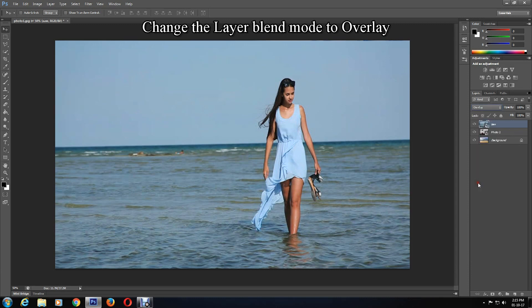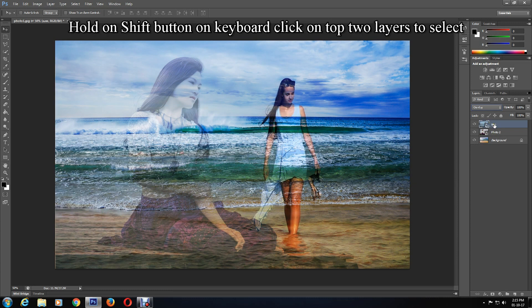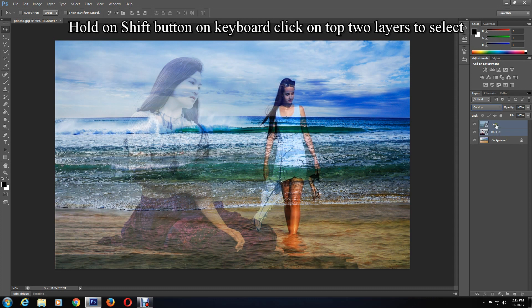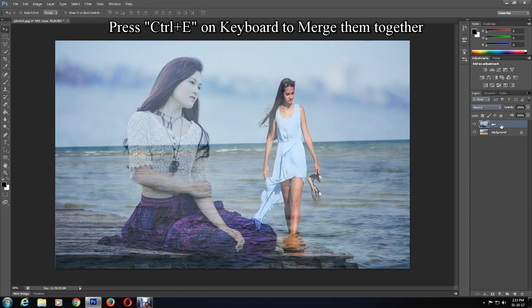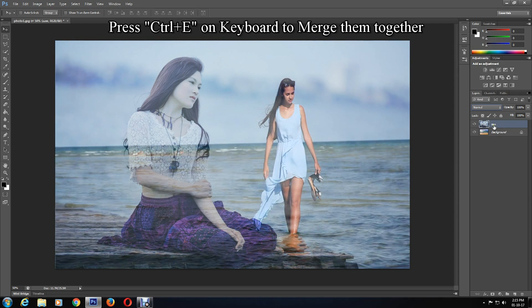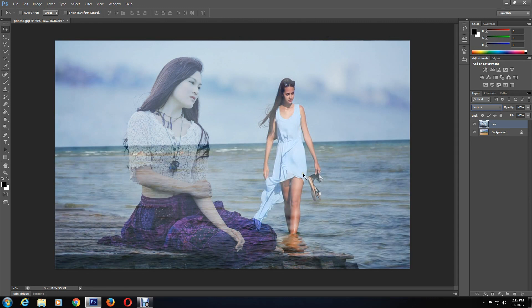I'll select the top two layers by holding Shift and clicking the mouse. To merge them, I'll press Ctrl and E on the keyboard. With that, you have achieved merging three images in Photoshop using layer blend mode.